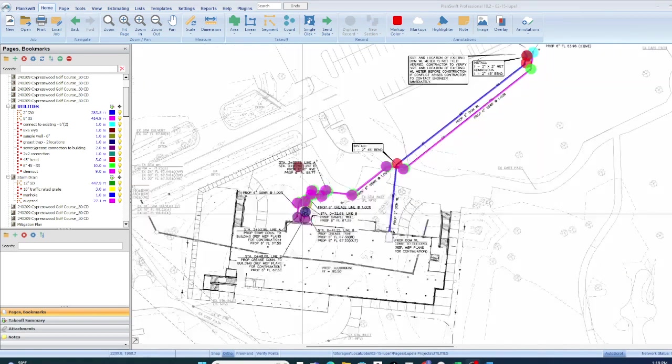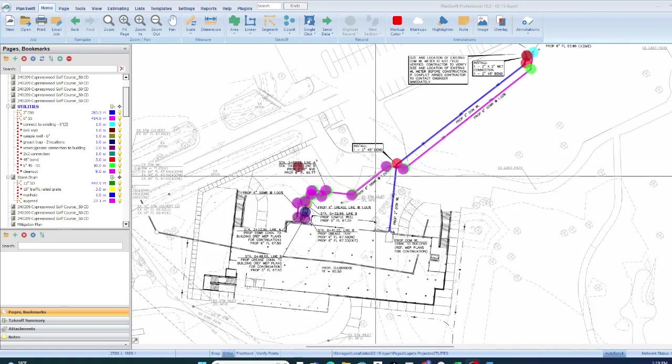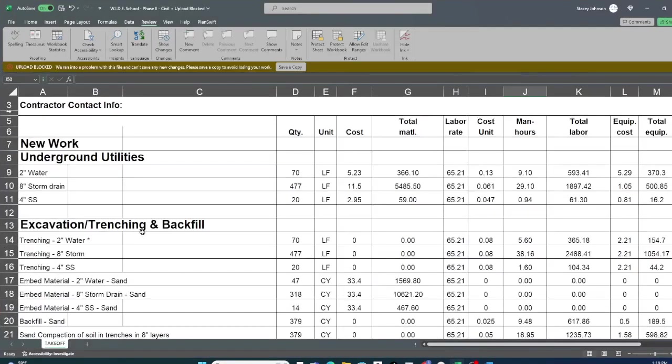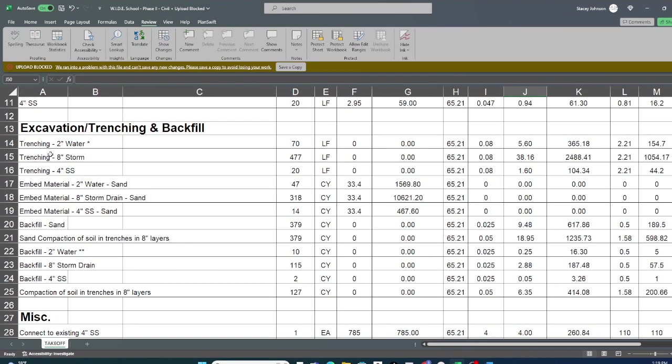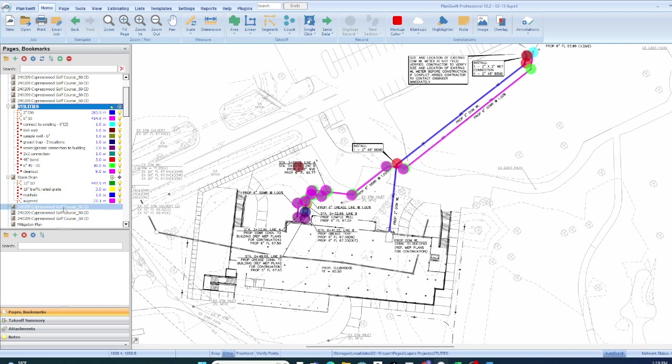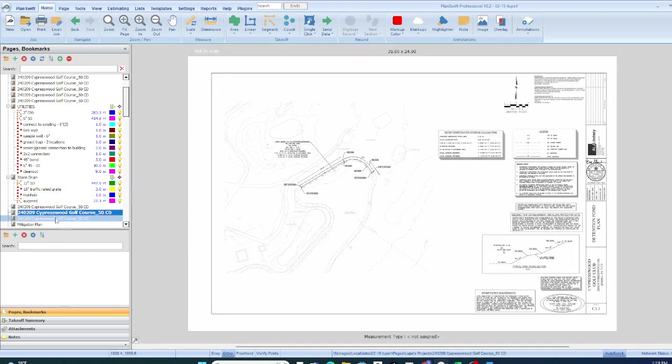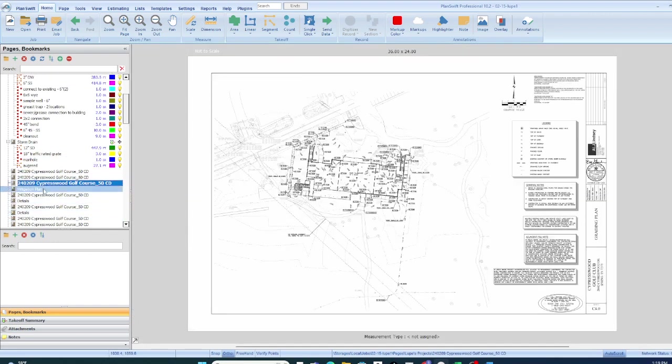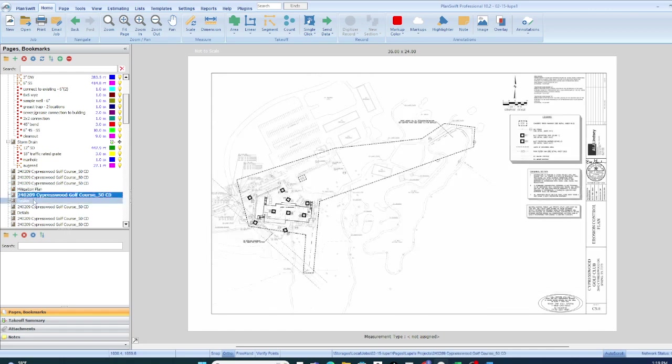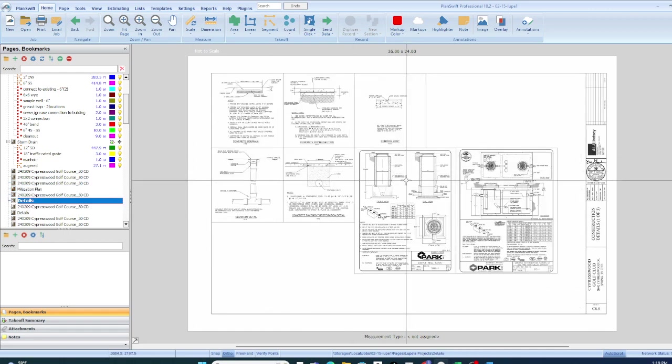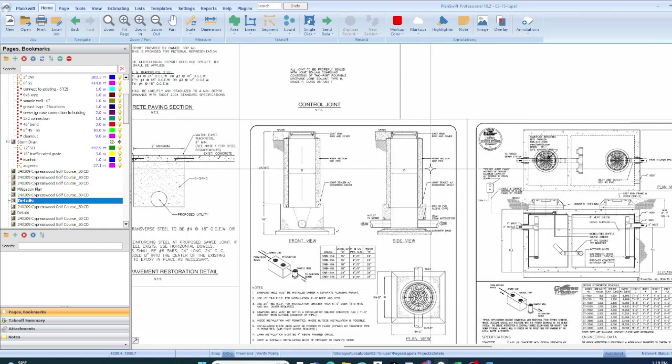We measured all the straight runs, and then you want to go over and now you have to be concerned with all of your trenching and your embedding and your backfill numbers. You want to look at your details, and which is exactly what we did. Let's find the details.